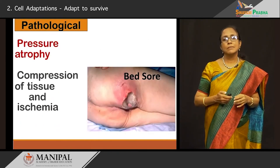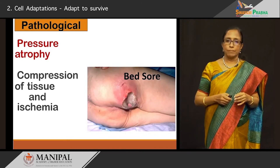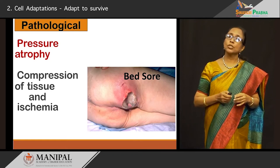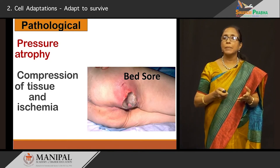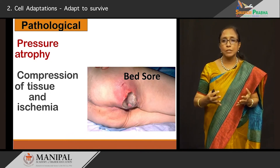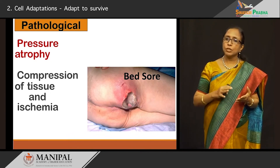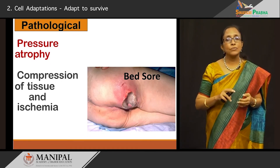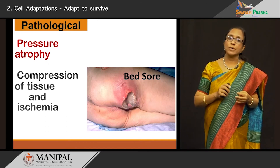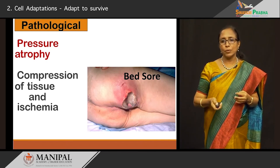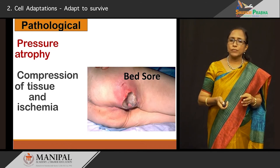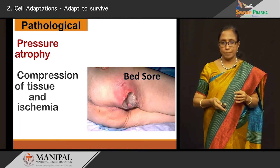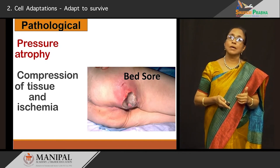The next situation where we can get atrophy is pressure atrophy. Compression of the tissues by pressure — a bedsore — can occur in any person who is bedridden for quite some time. Compression of the tissue against a hard surface along with ischemia can cause the bedsore to form — this is called pressure atrophy. In this case, it is not just atrophy — there is also superadded infection with even necrosis of the tissues.